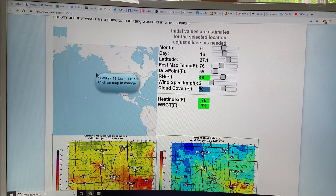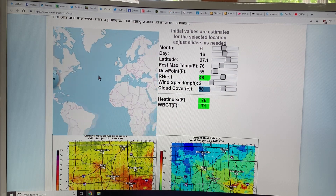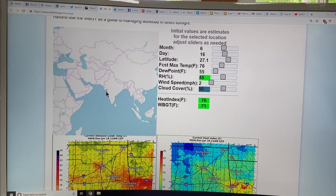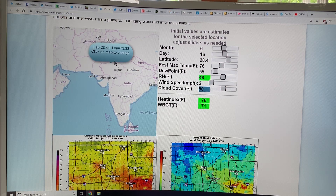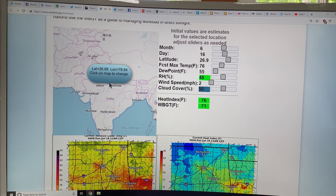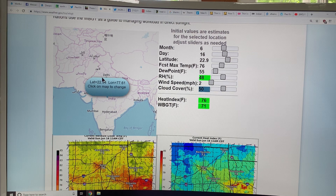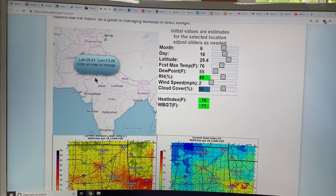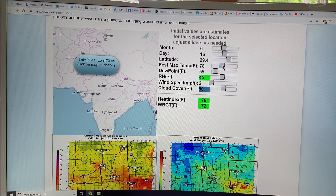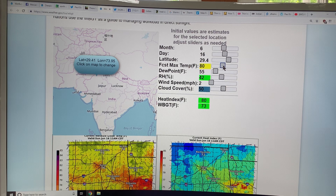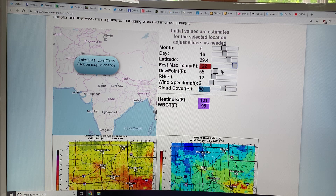Let's switch over to some other parts of the world — let's go over to India, for example, and click here. The tool isn't working for India, so let's put it in by hand. We're going to temperatures of 50 degrees Celsius, which multiplied by 9/5 plus 32 is 122 degrees Fahrenheit.